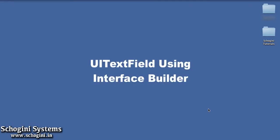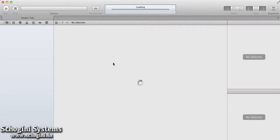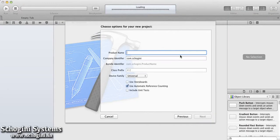In this session, we are going to see how to add UITextField using Interface Builder. Let's start by creating a new project and name it as UITextField.